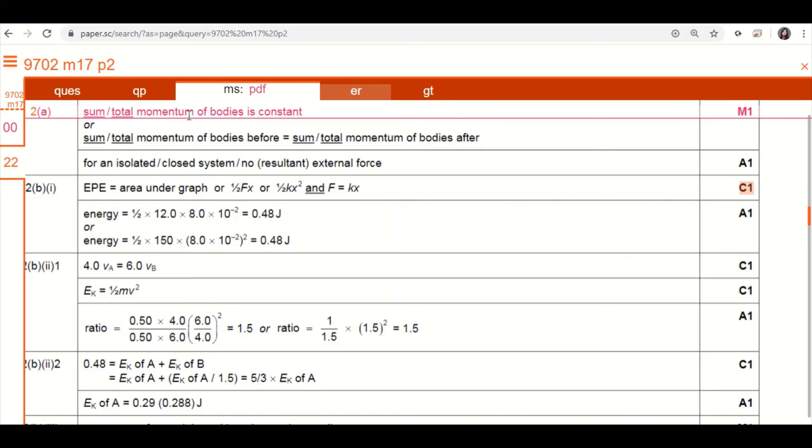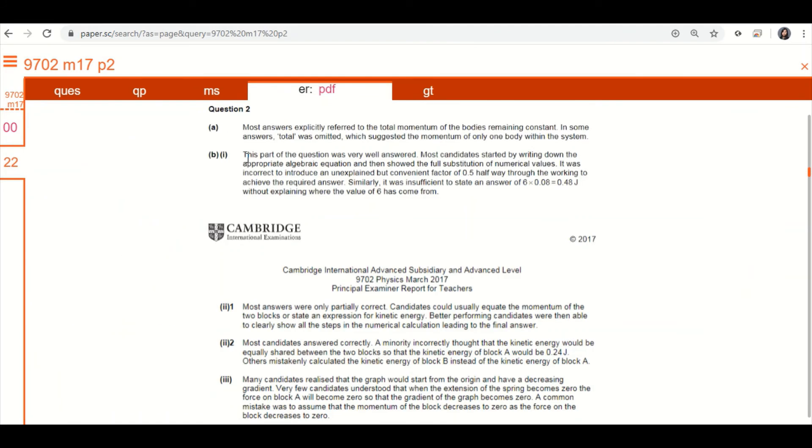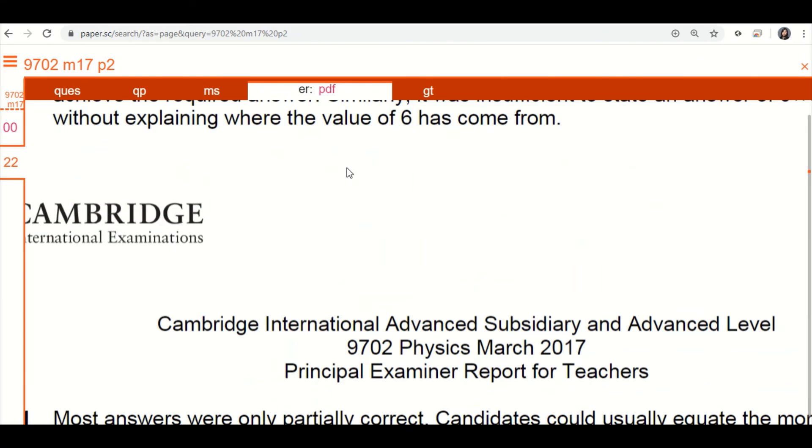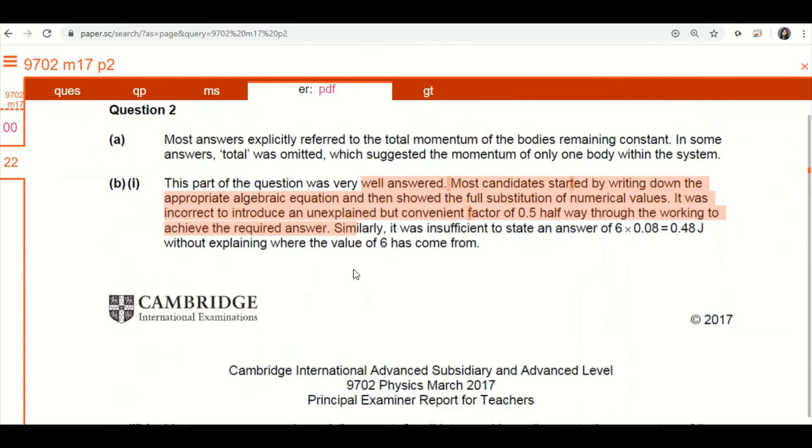Convenient thing is here, as you work through, and you want to check the examiner report, you can do that too. You click that. QP is question paper, you don't want to go back to that. ER is the examiner report. Also in this tab, you'll jump straight to the examiner report for this question. So they'll tell you things like this, look at that.